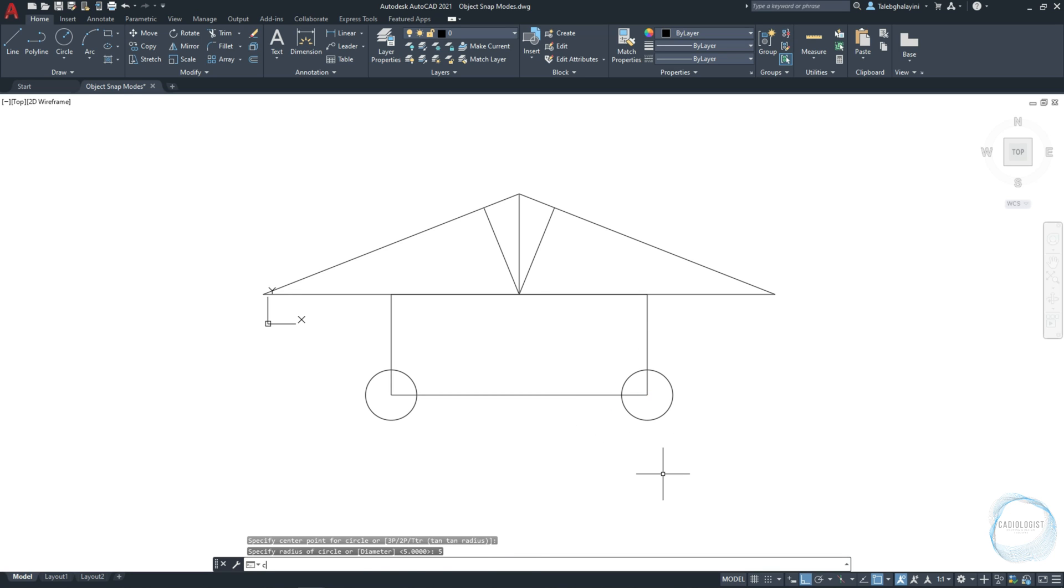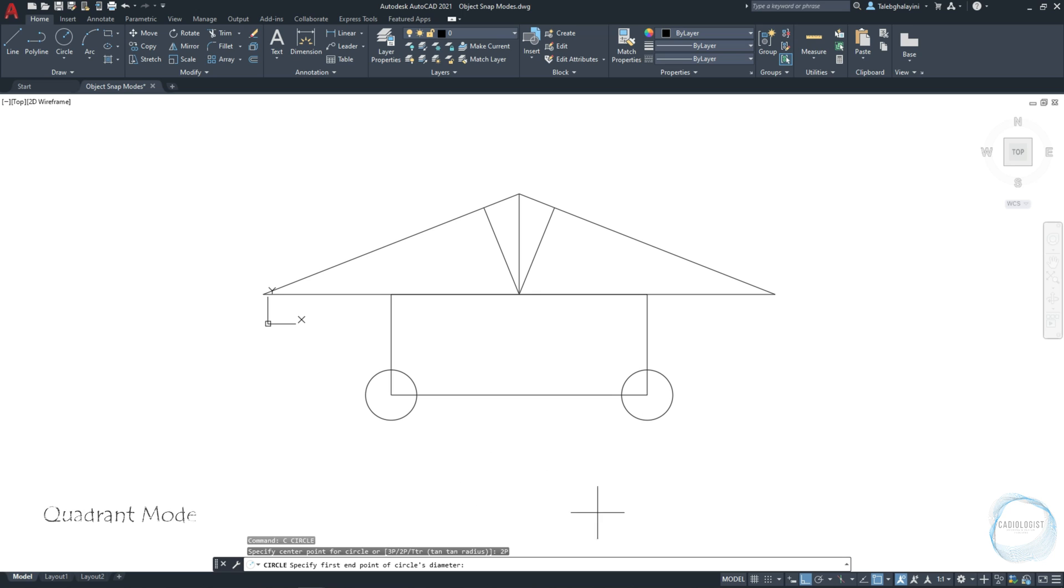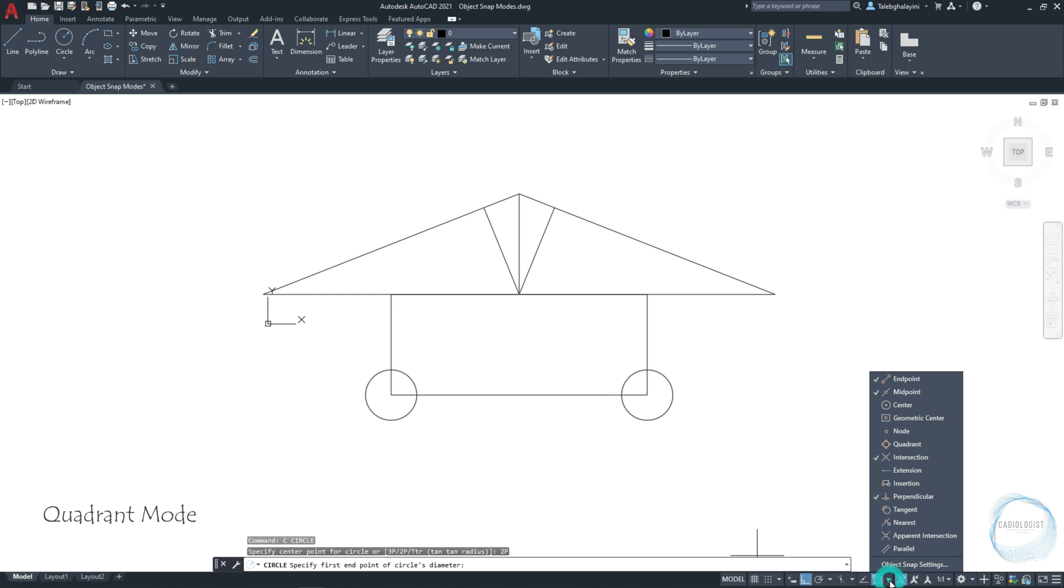Now activate the circle command again. Instead of specifying the center point of the circle, we will draw this circle using the 2P option that you learned about before. I want to specify the first endpoint of the circle diameter at one of the circle quadrant, by activating the quadrant mode from Osnap.